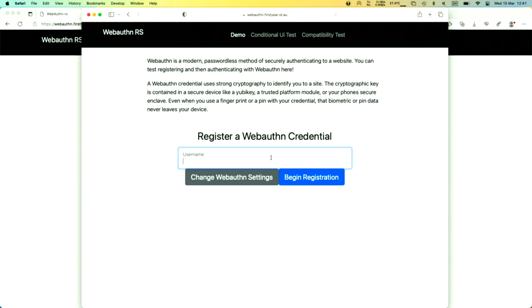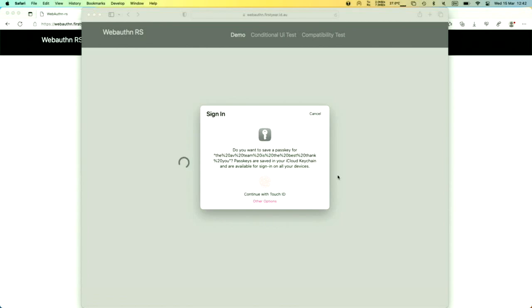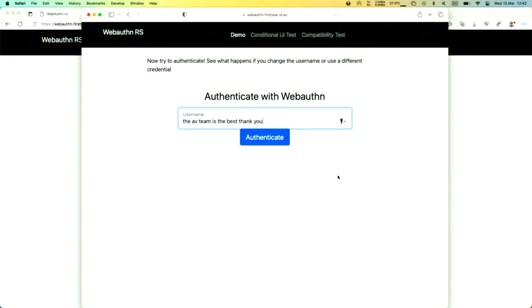I've gone over to Safari and I'm going to register a new user. I'll begin my registration in Safari and I get a slightly different prompt this time — I'm prompted to save a passkey and I'm prompted for my fingerprint. I'm using a MacBook Pro, so I'm going to touch the fingerprint reader. It's going to register that fingerprint, and I've now registered this credential.